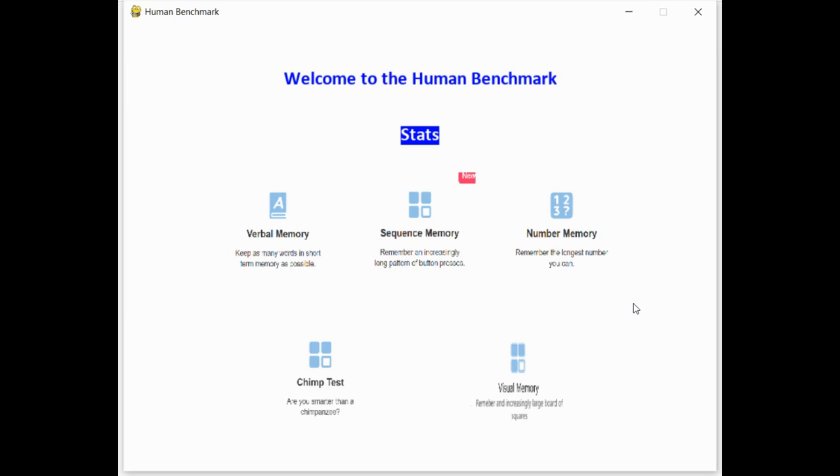So this is the main screen, where it displays all the different games available, and the stats button, where you can click to view how your stats compare to others. So now you can choose which game you want to play. I'll quickly speed through the games, purposely failing so I can show them.